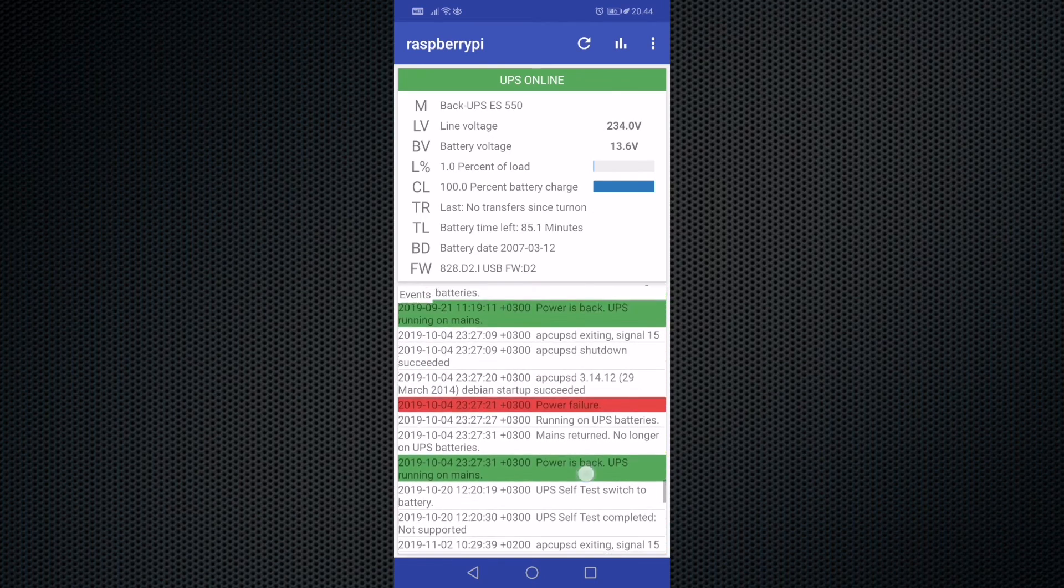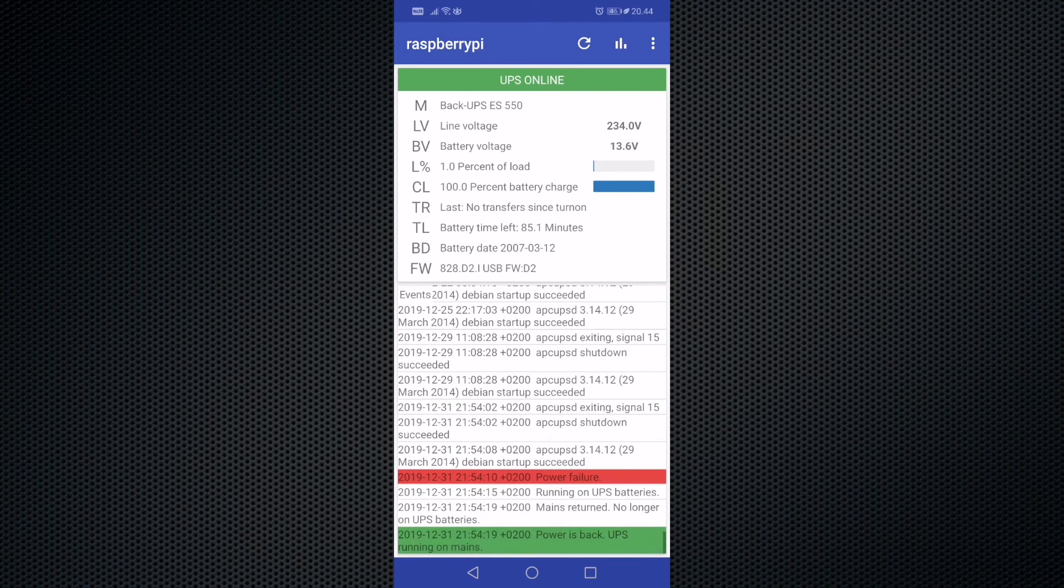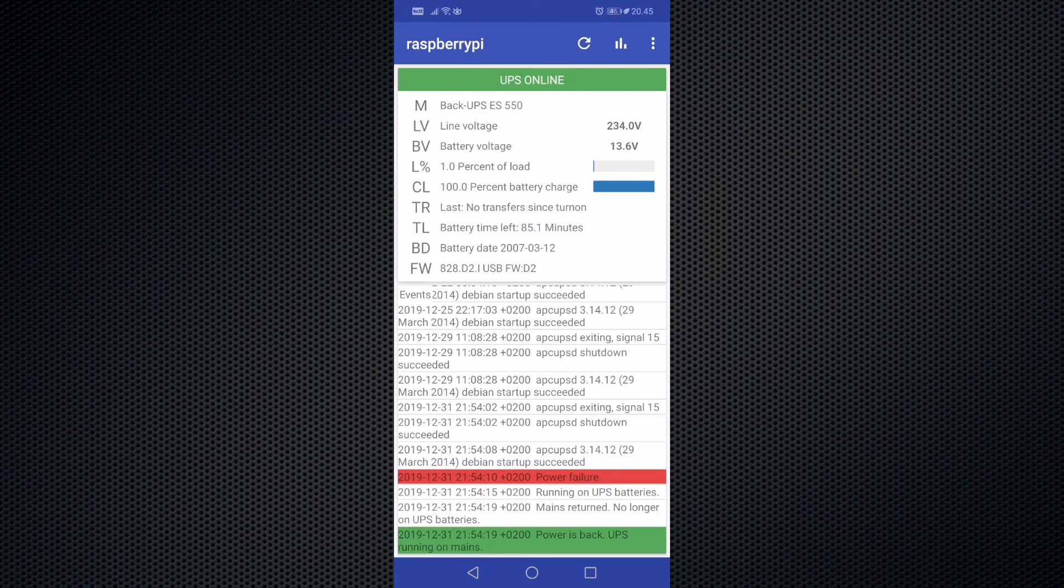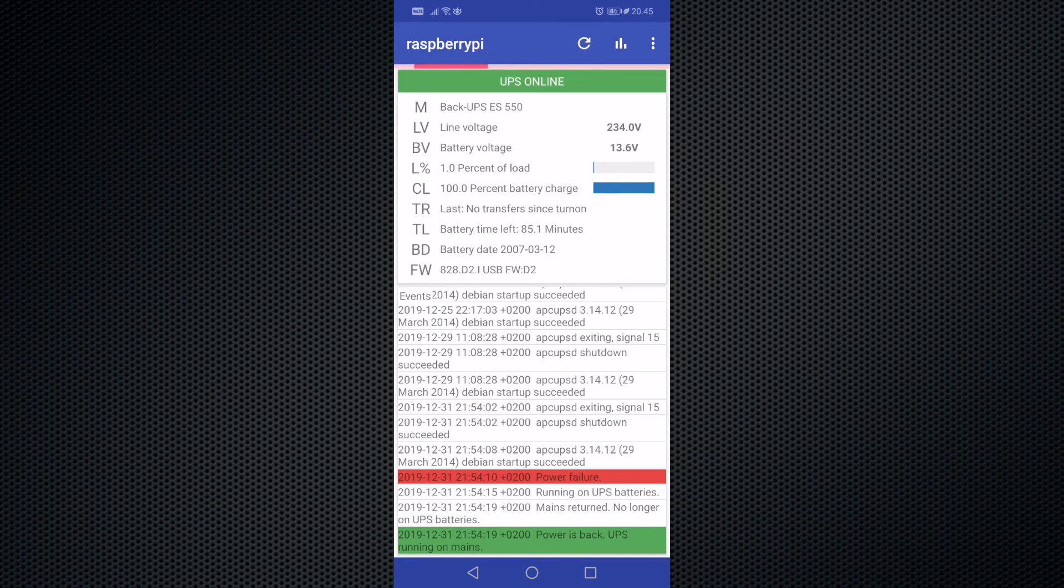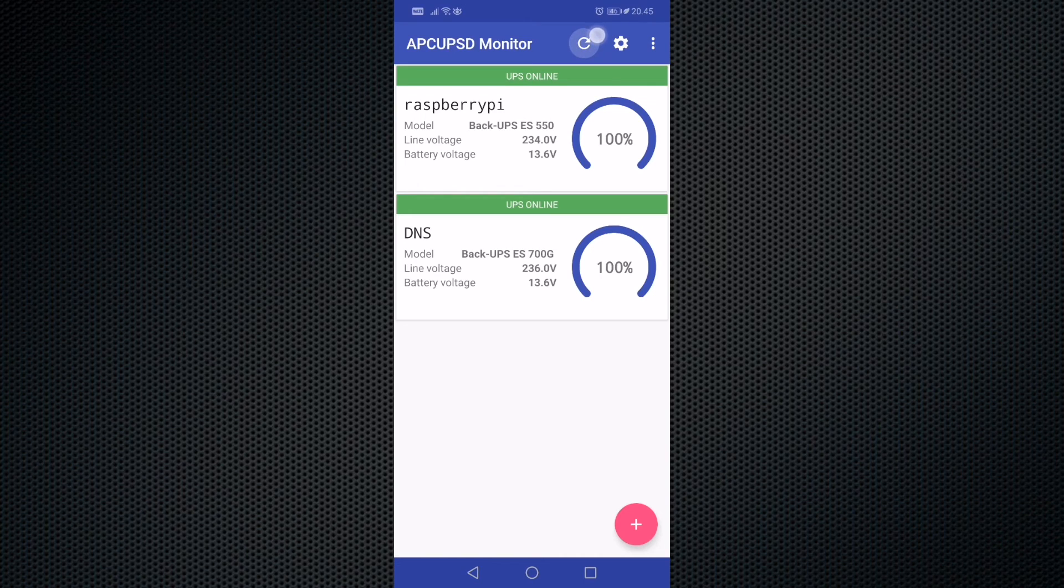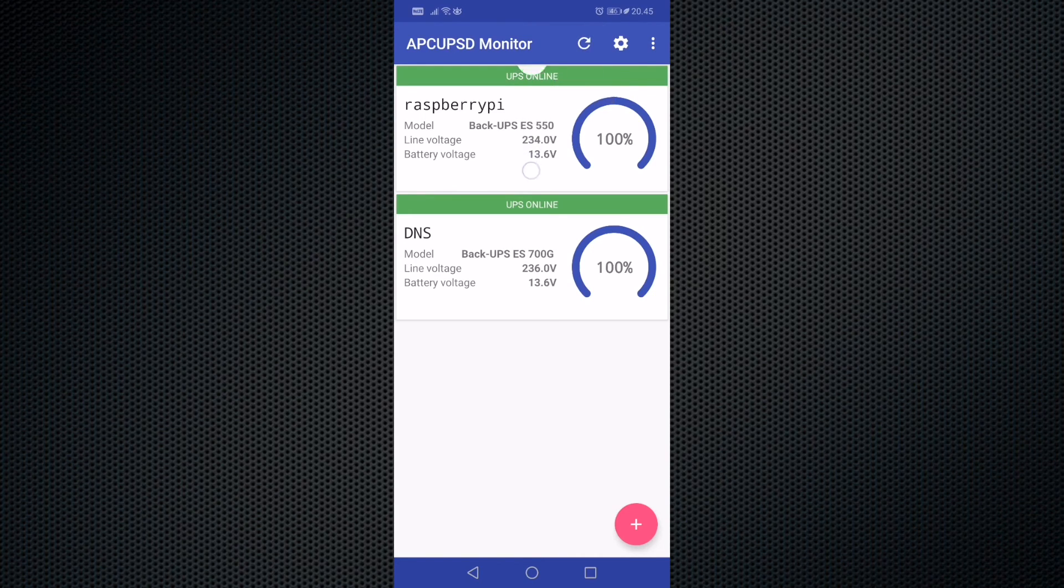To update only the data for one UPS device, you can in this view refresh from the top like this. To refresh the information on the main view, you can either press from the top here or swipe down like this.